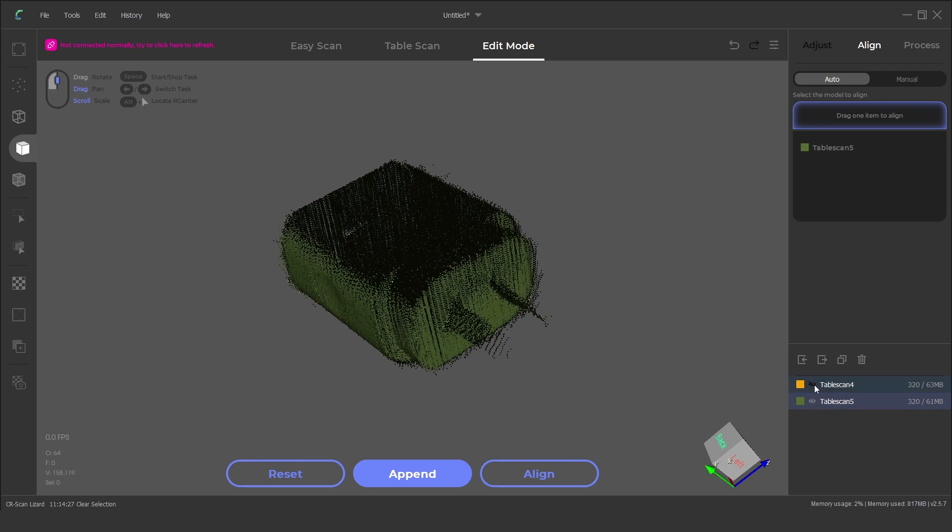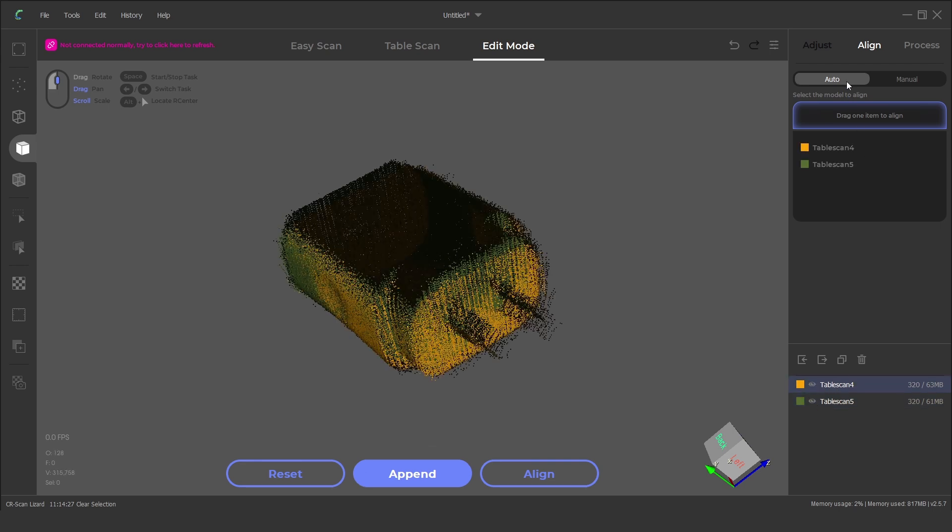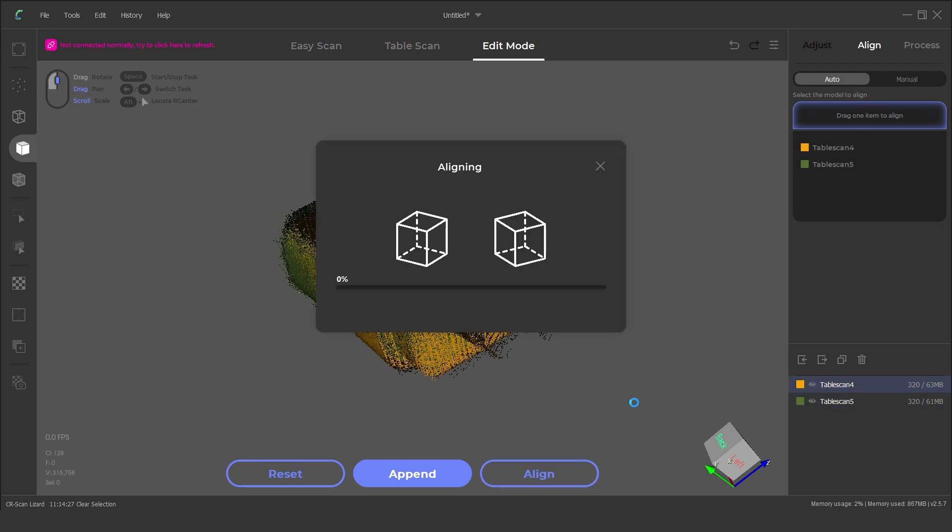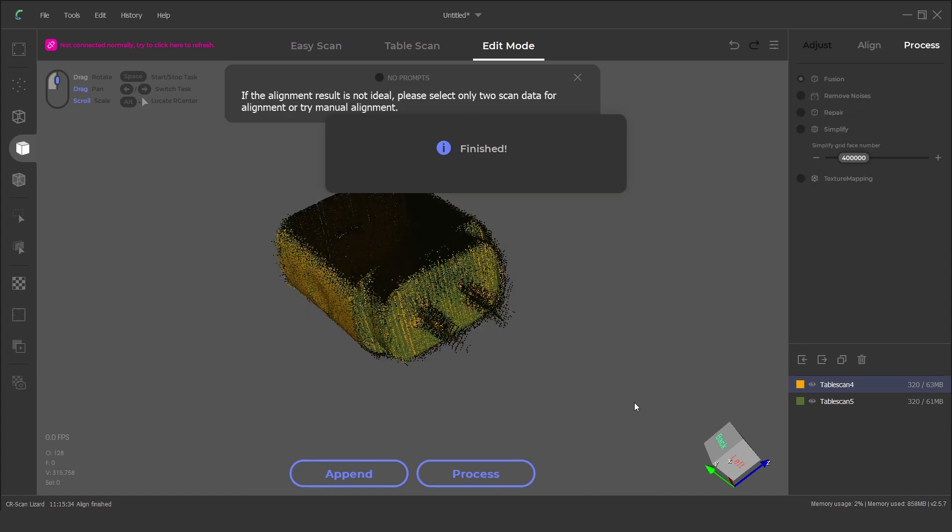With both scans complete and the turntable plate removed we can click on align. The scans will be automatically aligned within the software.